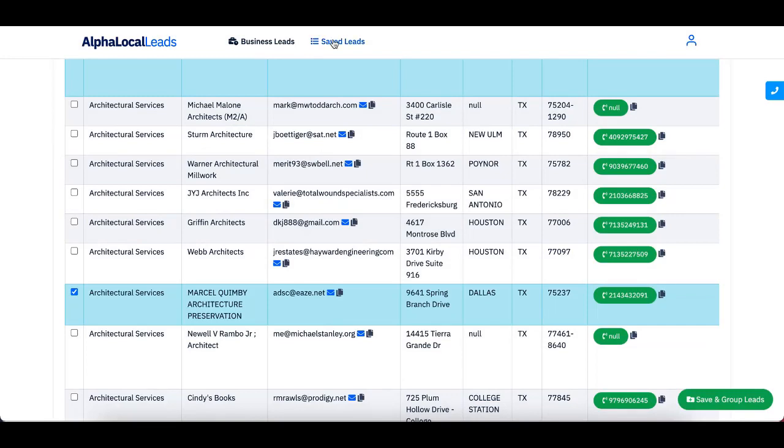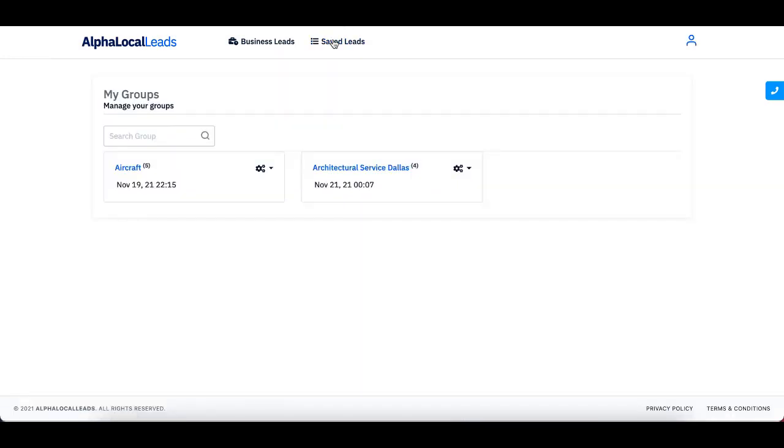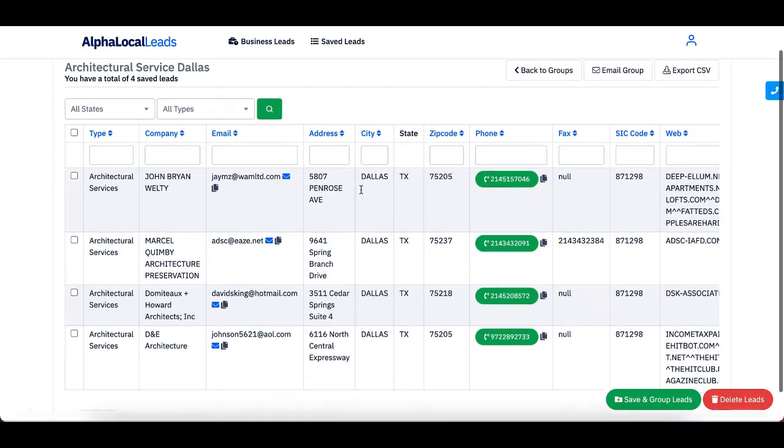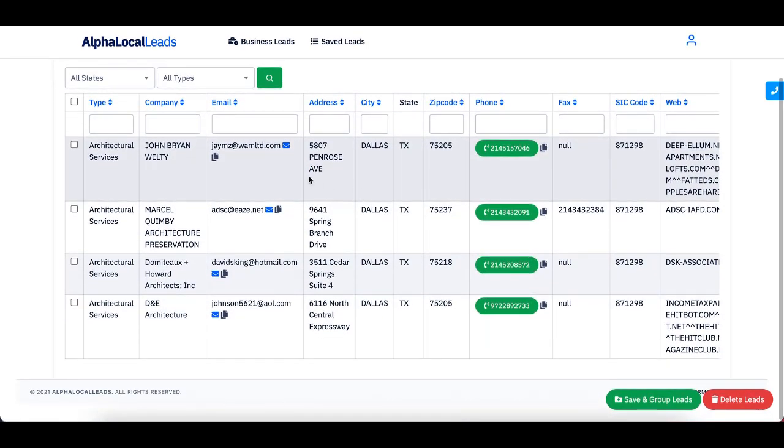And now I'm going to show you if I come into saved leads, they're going to be right here. If I click on them, my leads are right here. So I can focus more on these leads.